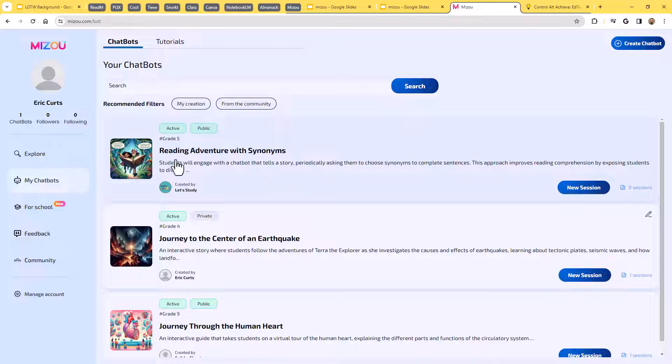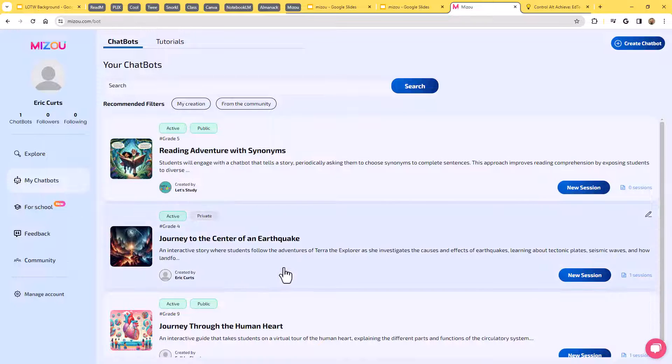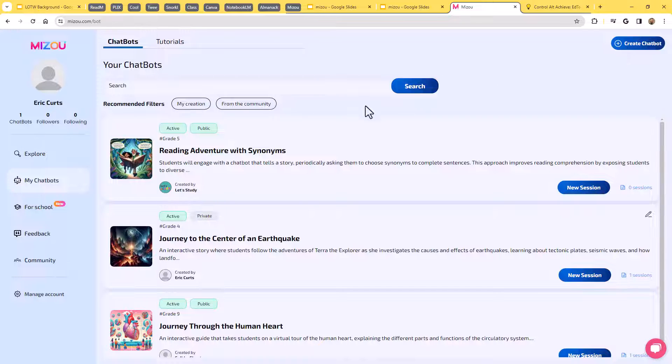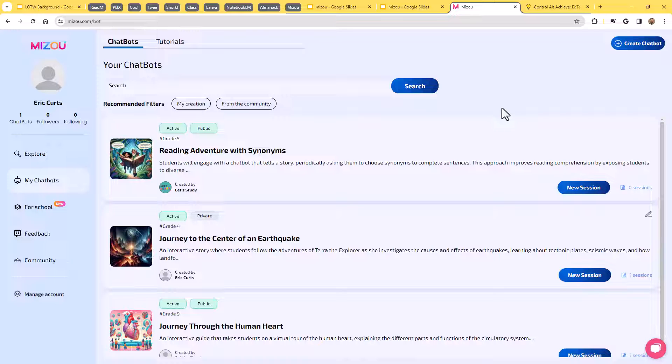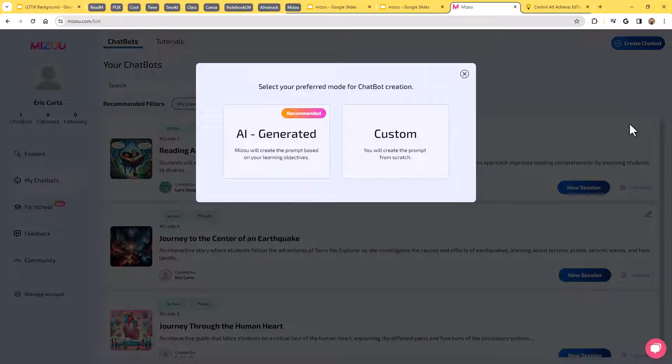Now, there are other options here. Another one is to create your own chatbot. Notice from the my chatbot screen where I'm finding these, I could also come up here and click on the button that says create chatbot, because maybe you were looking through the explore section and you couldn't find something that just quite did what you needed. And you've got this really great idea that you think will be a really neat experience for your students there. So I could come up here and click on the create chatbot button.